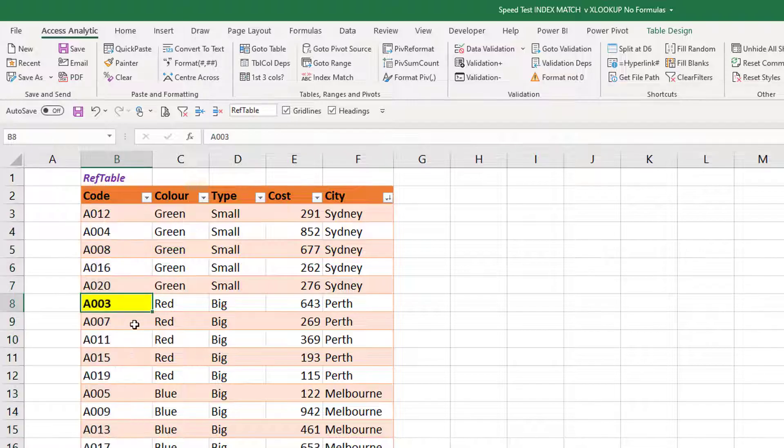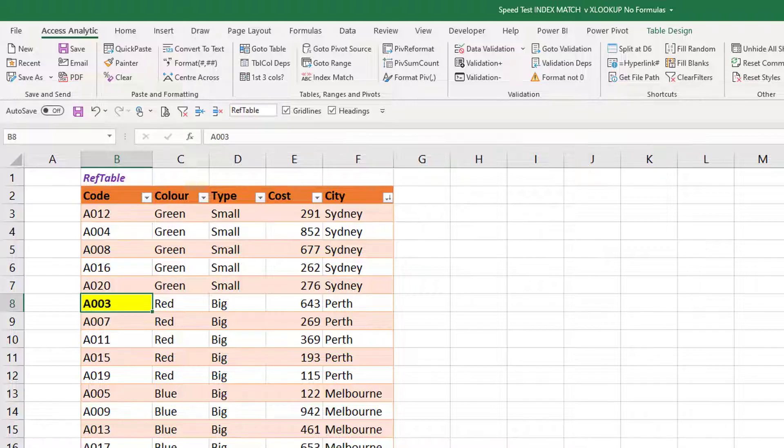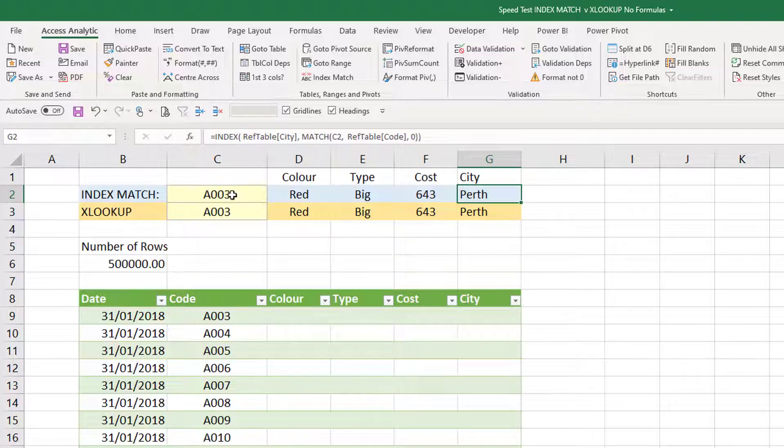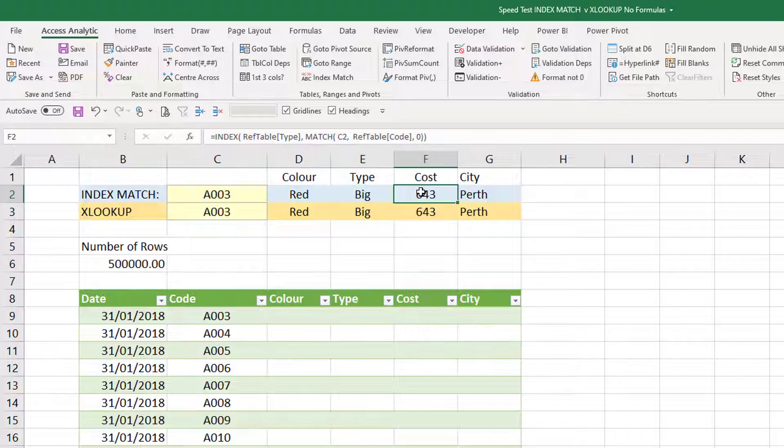And here's code A003, it's red, it's big, 643 and Perth. So here we go, A003, it's red, it's big, 643, Perth.